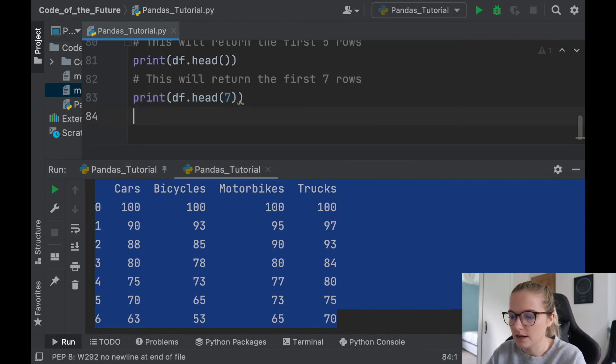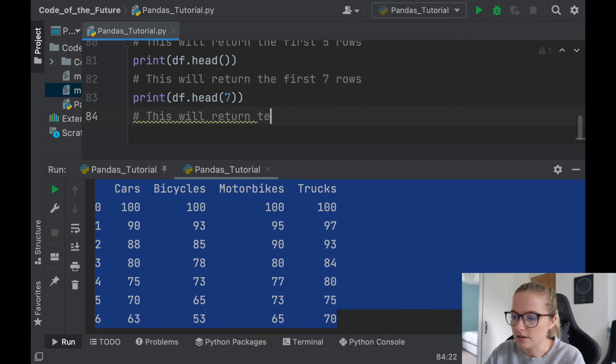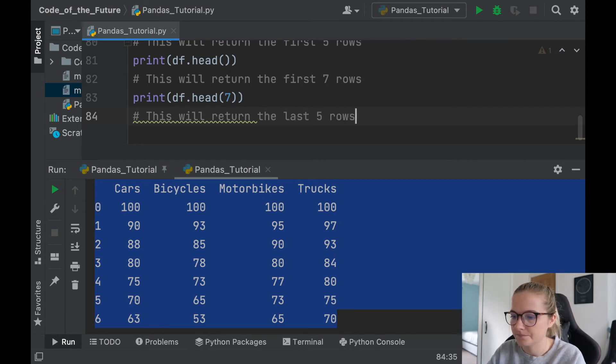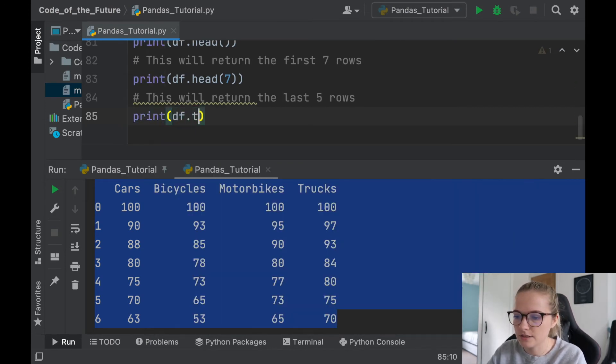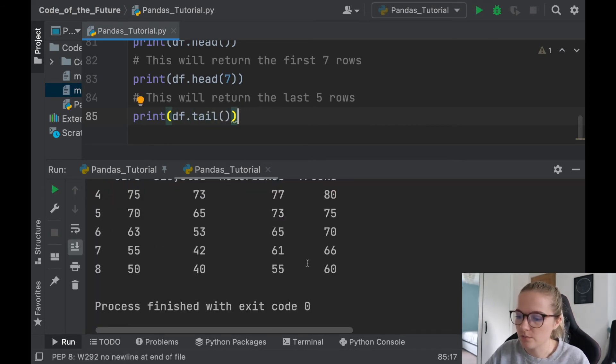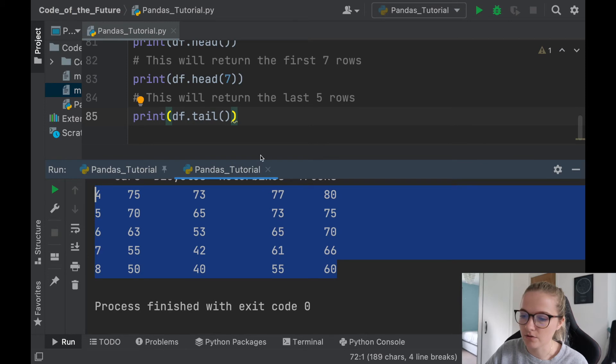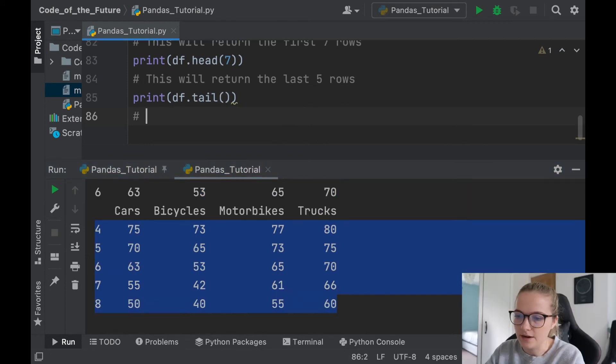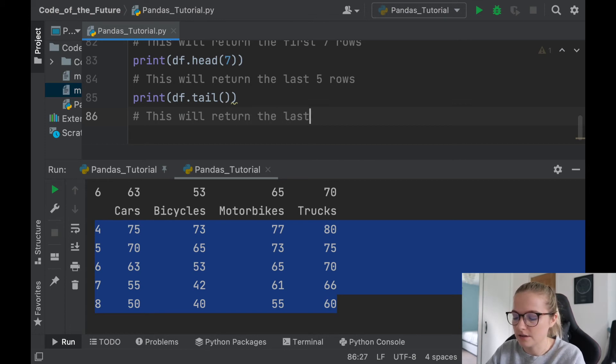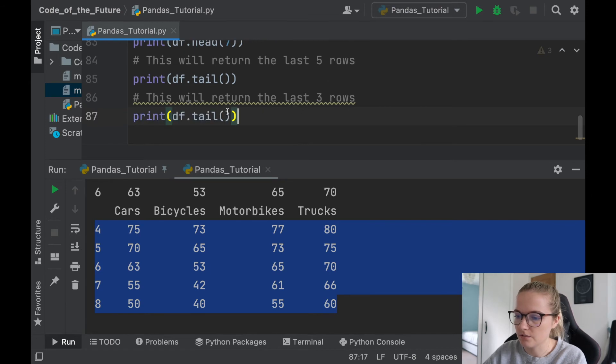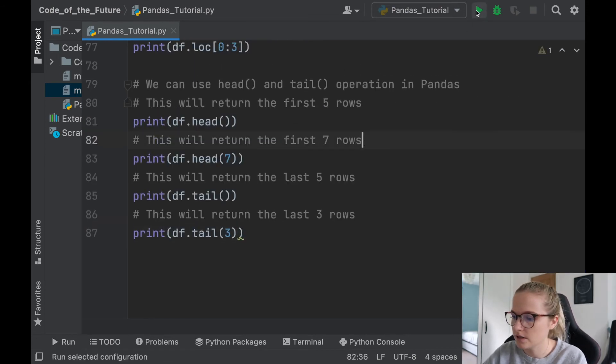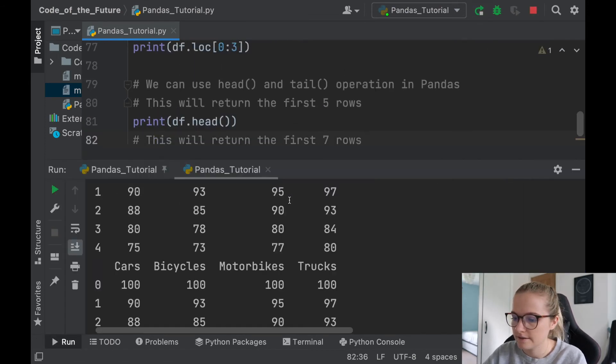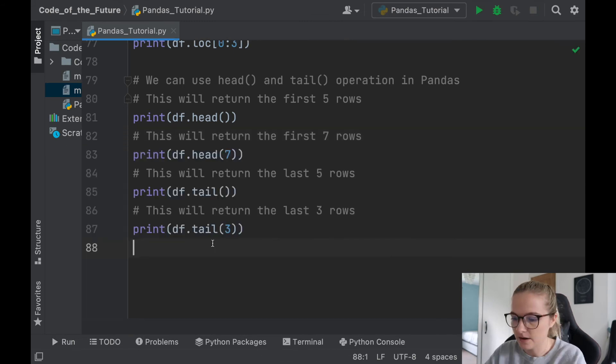So now I'll say this will return the last five rows, and as you guessed it, it's df.tail, open bracket. We'll run this, and there we go, produces the last five rows in my dataset. And then we can say this will return the last, let's say three rows, and all you do is you just put an argument into here, so three. So I run this, there we go, produces the last three. How cool is that?